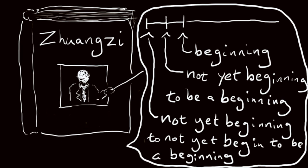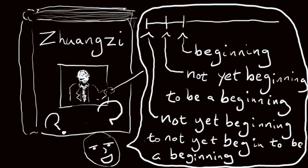Now I have said something. But I do not yet know. Has what I have said really said anything? Or has it not really said anything?